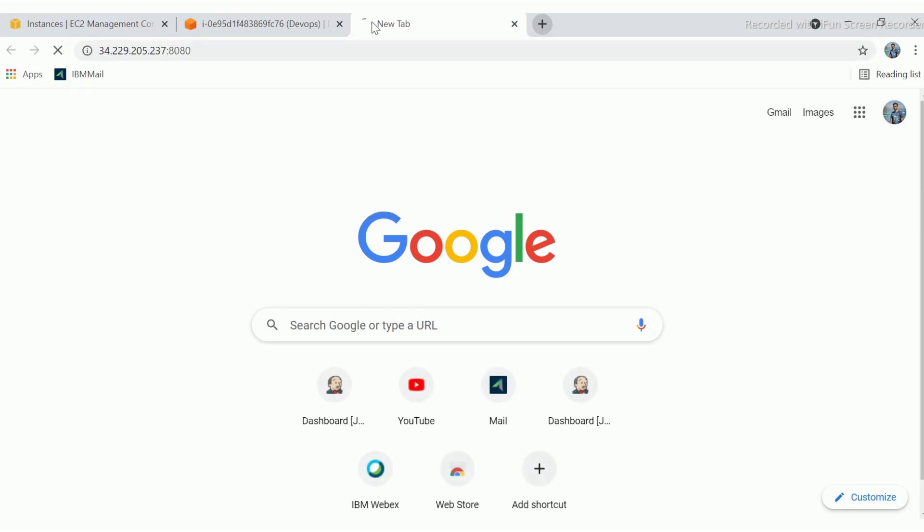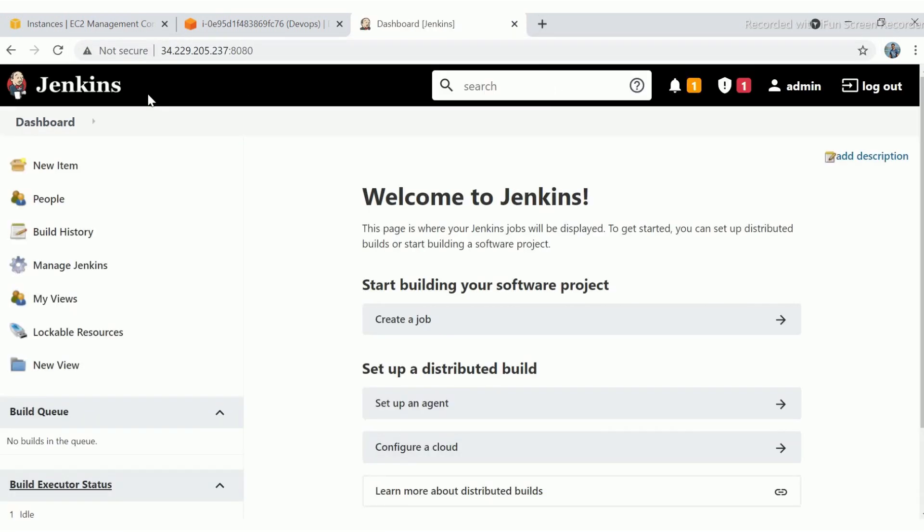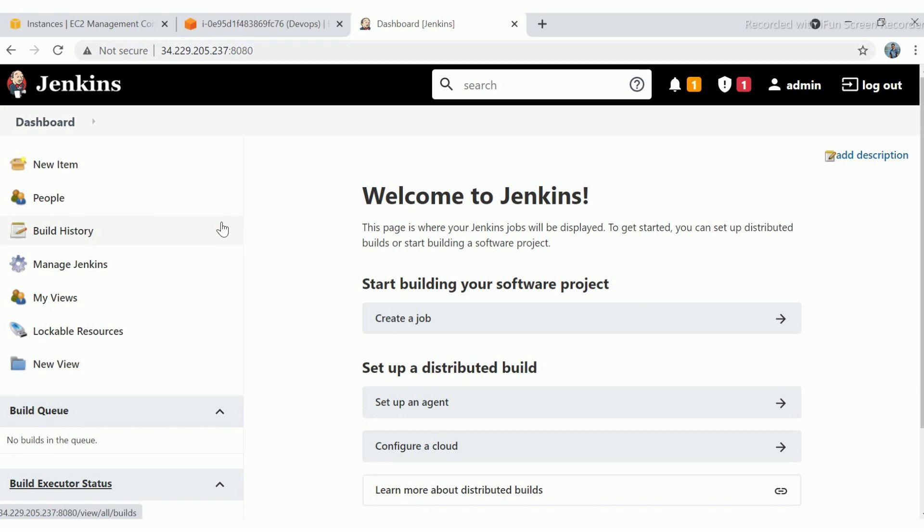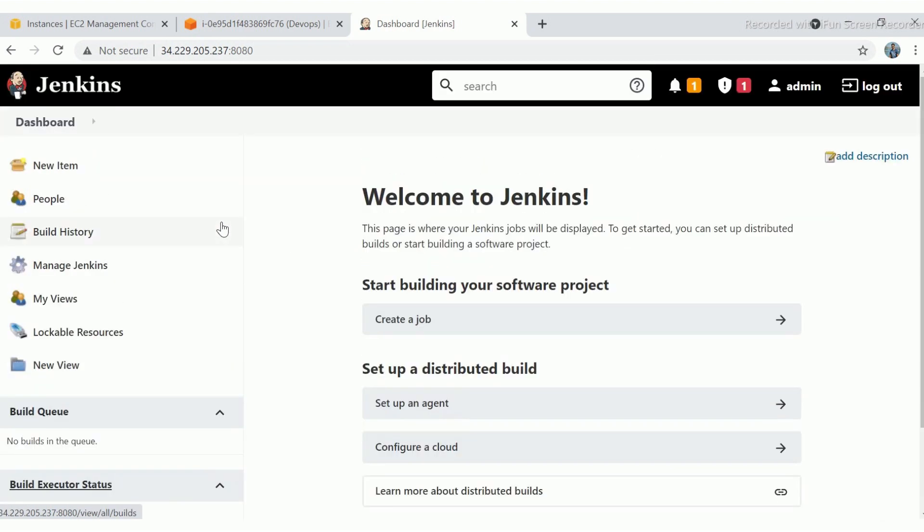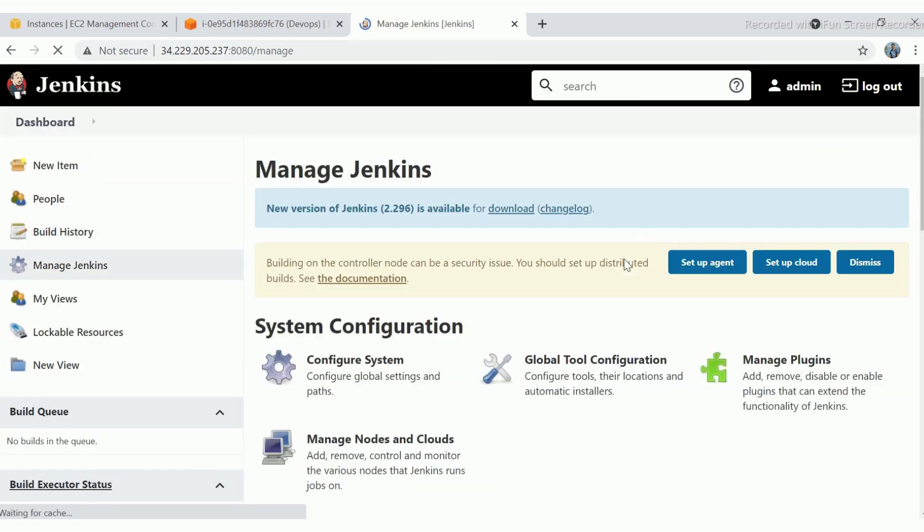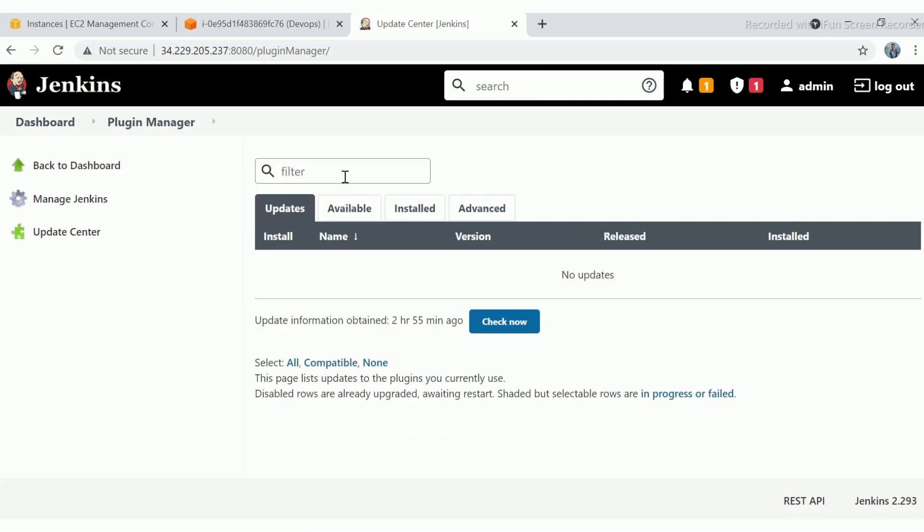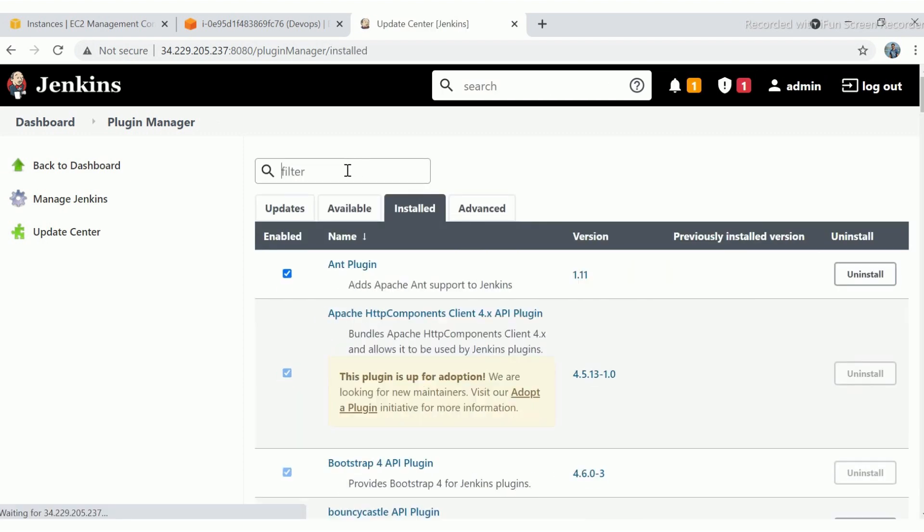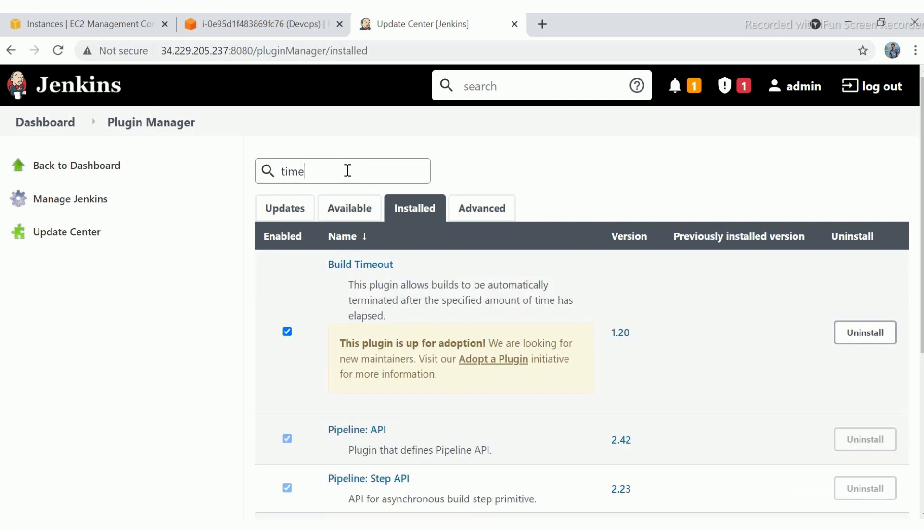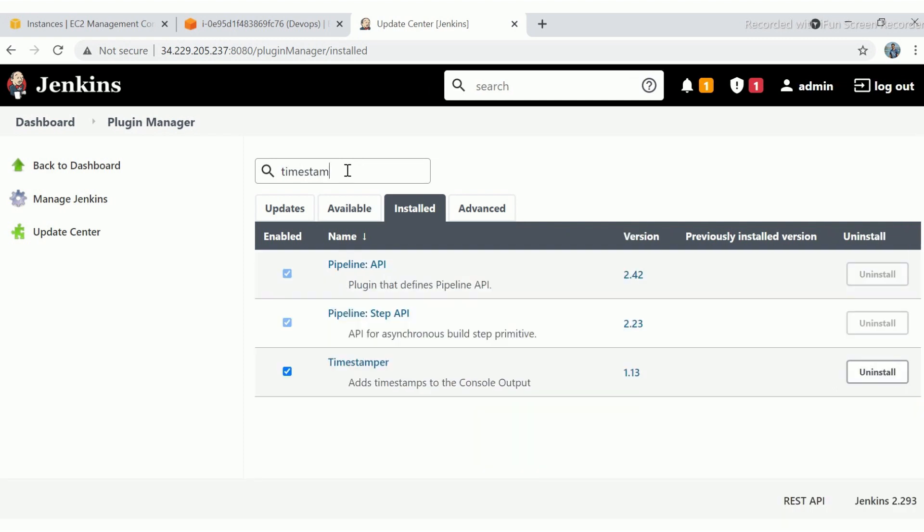For this task, we will require timestamp plugin. So go to manage Jenkins, then manage plugin and search for timestamp plugin. When you set up Jenkins for the first time, you will get this plugin installed by default. If not, just install it.